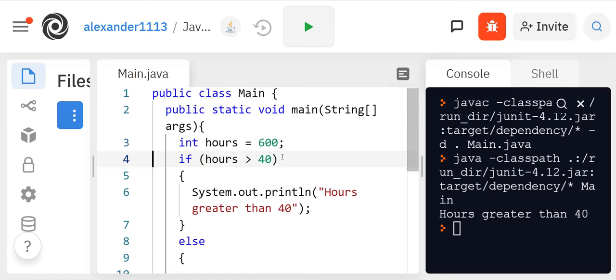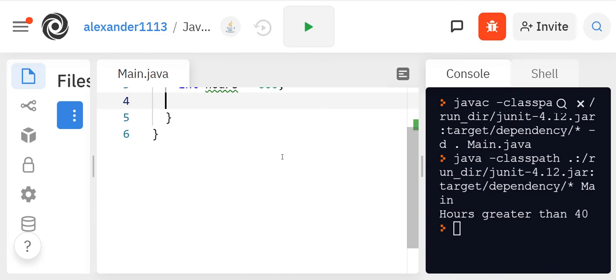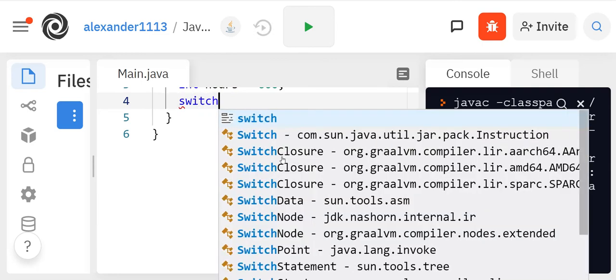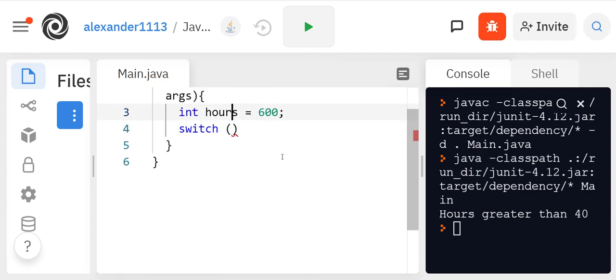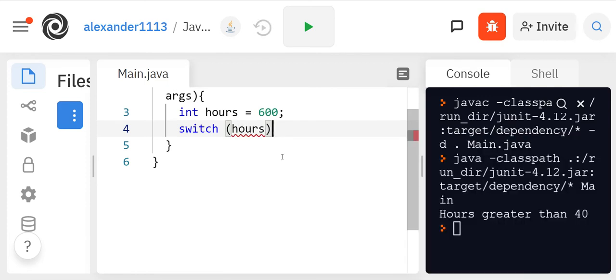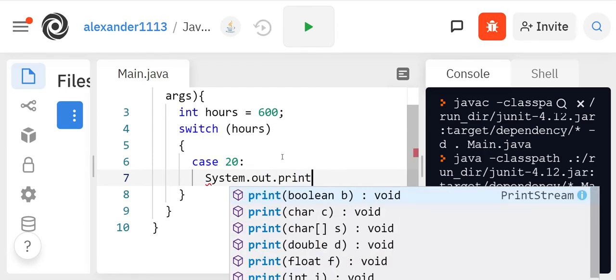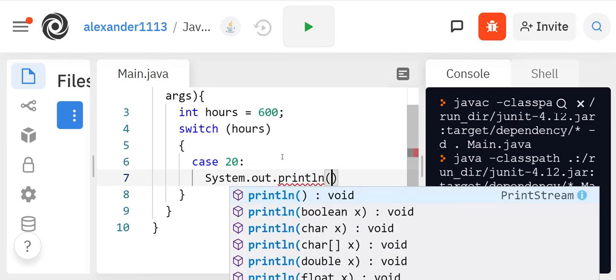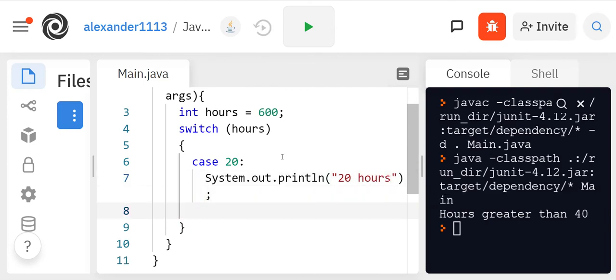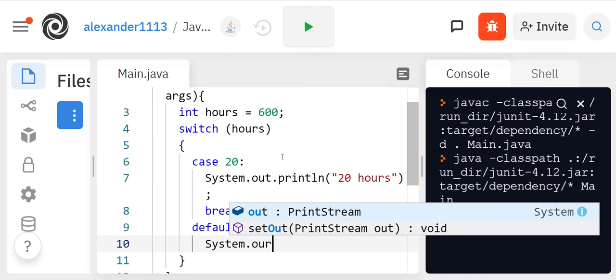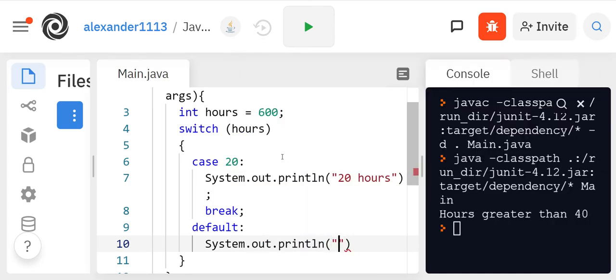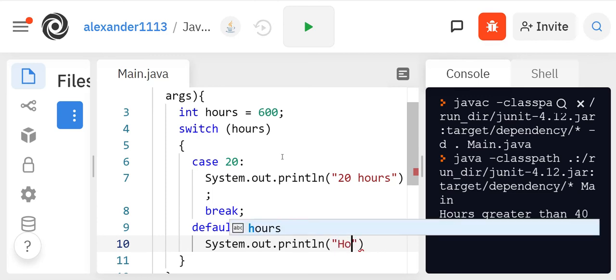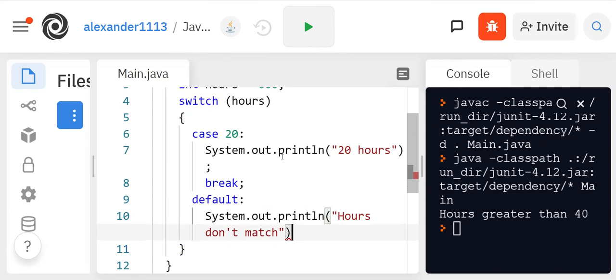If we were not going to do if else, we can also do a switch and same concepts where you have switch. And then you have an expression here. Maybe it's got to be an integer, so we'll have hours and then we'll say if case is 20, we'll say system.out.println 20 hours. We'll put a break. And then we also have a default where we can say system.out.println hours don't match.